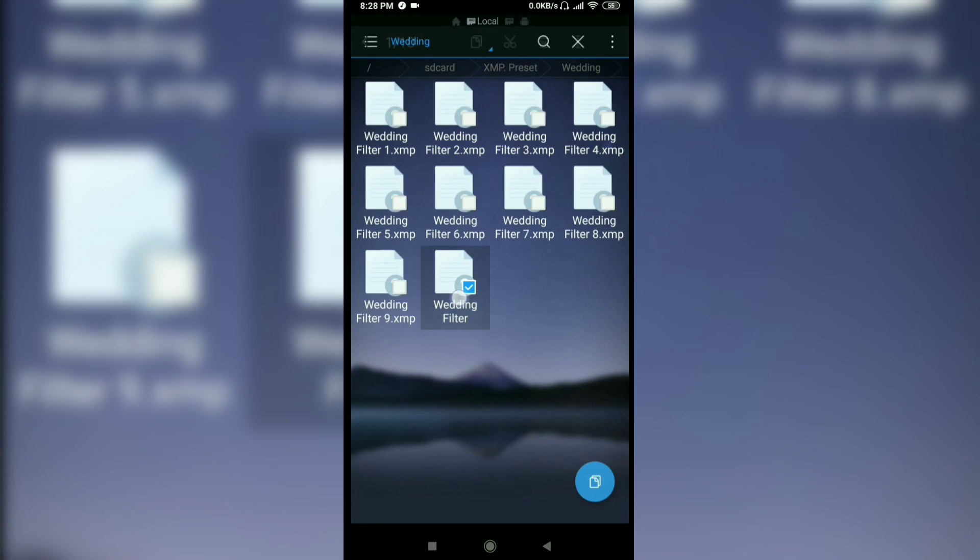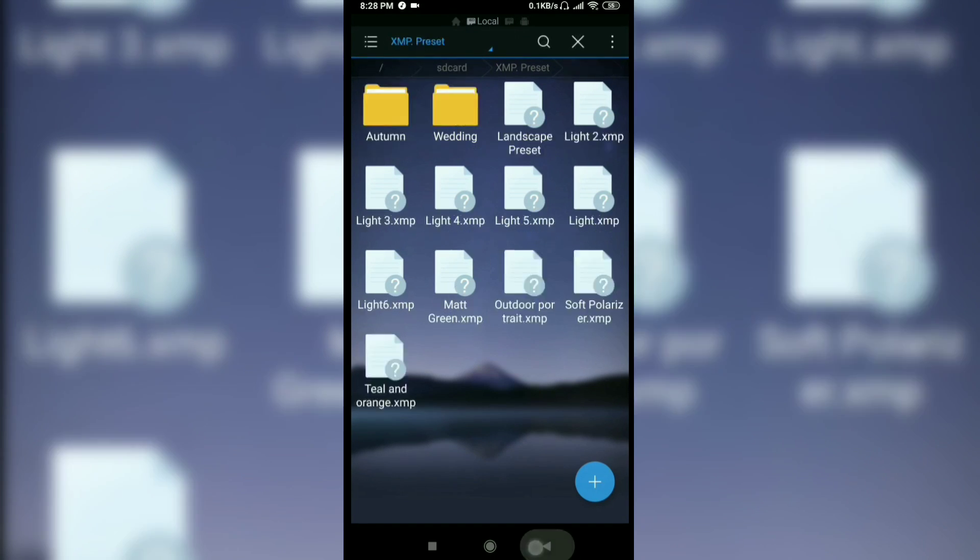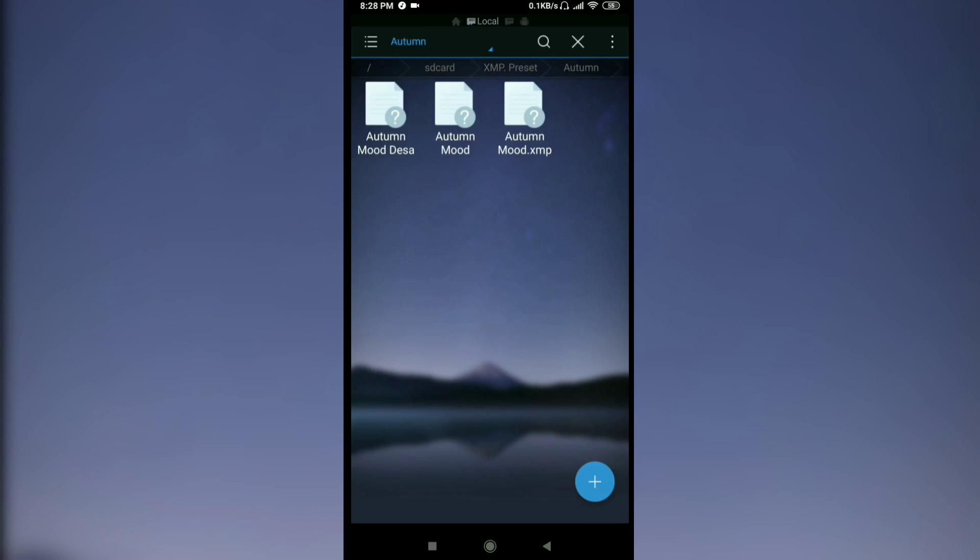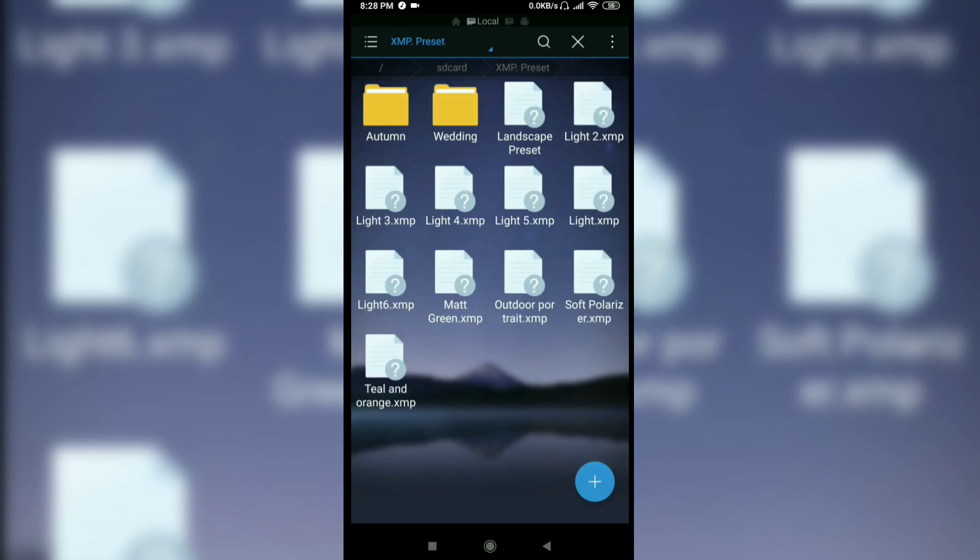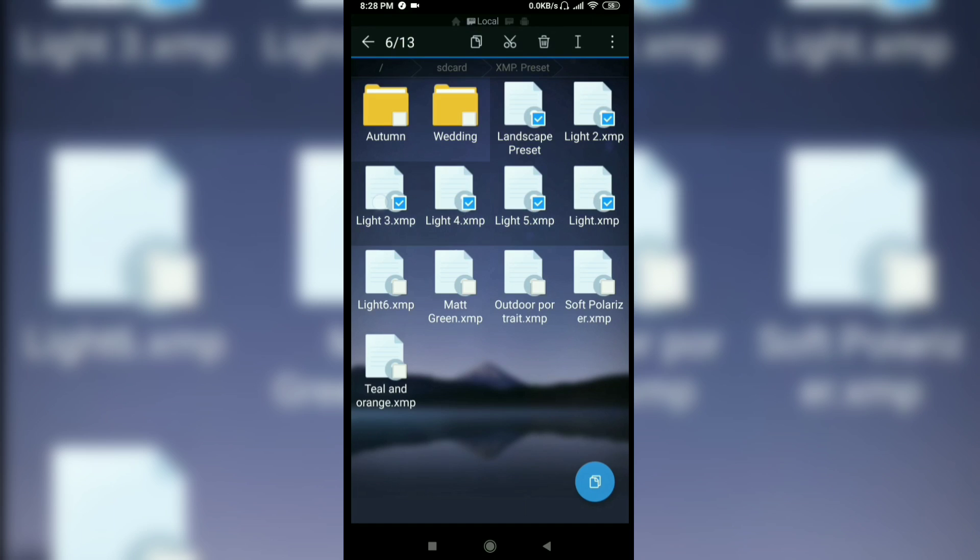You can also create a folder to separate the presets. First, select the preset that I want to add.